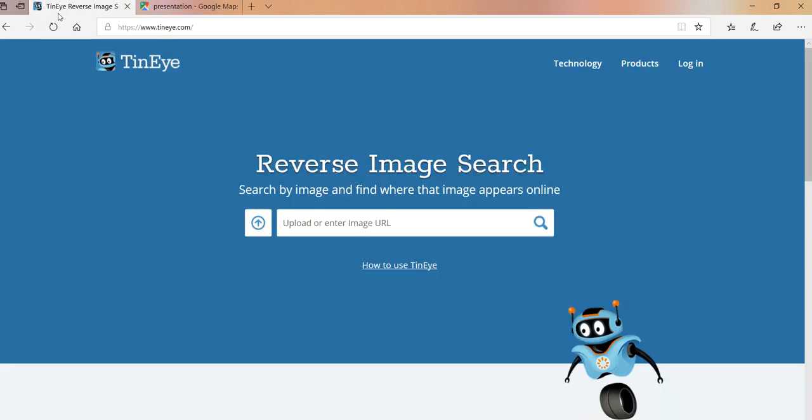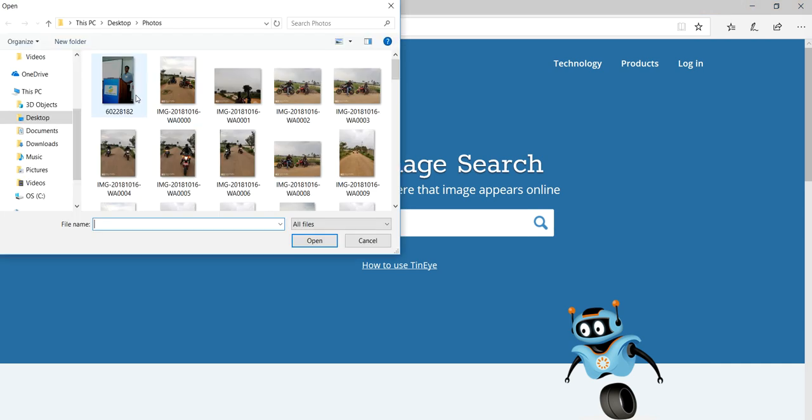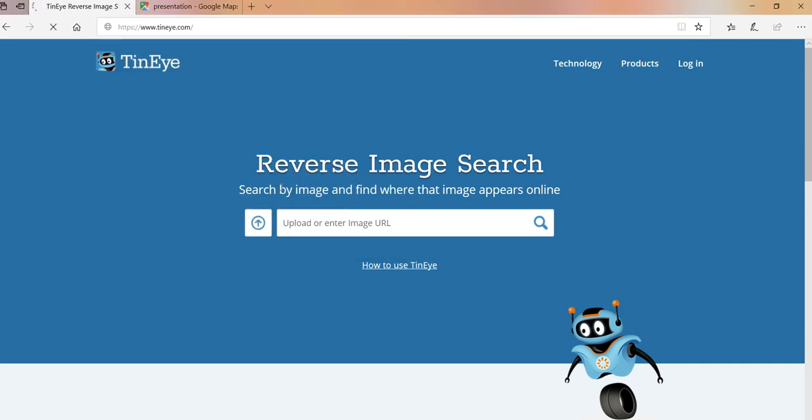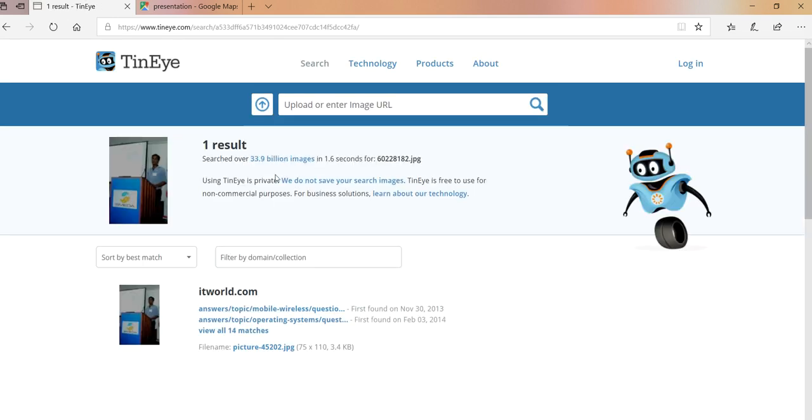If you go for TinEye, who are the master, they are the market leaders in terms of image recognition. So let's go and upload the same image here which has been found on the internet. So this takes a while, it goes through certain billion images, billions of images in order to recognize your photo. So this is going to take some time.